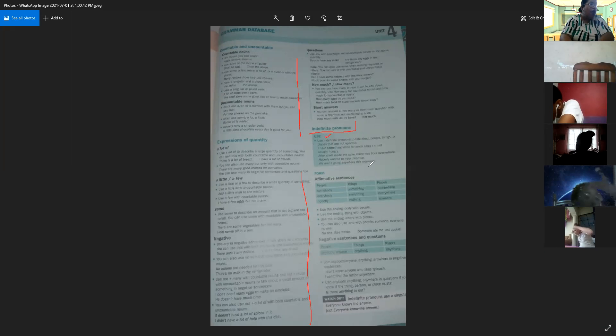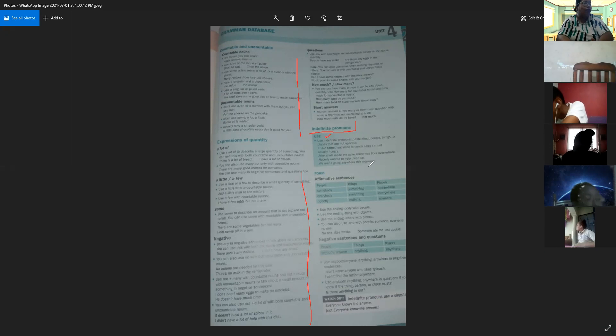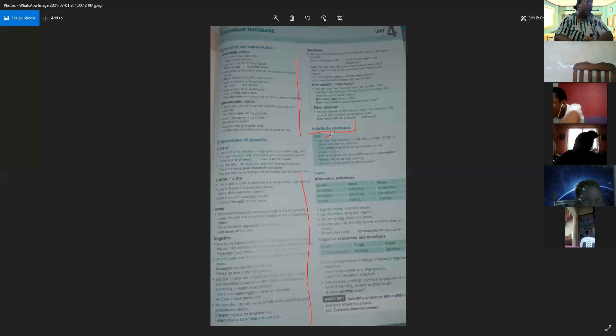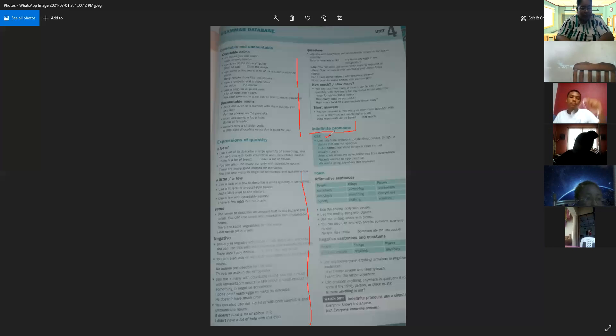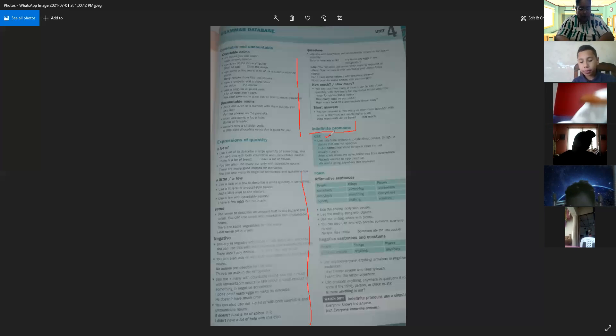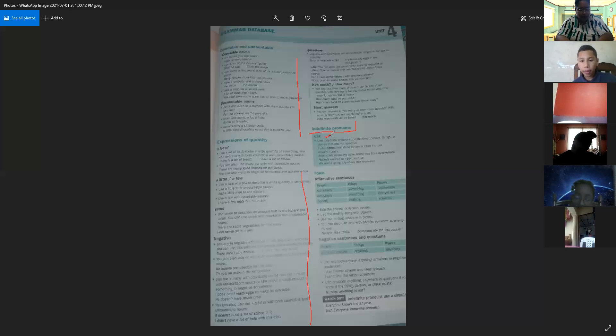We are on page 123. Here we can see the use of indefinite pronouns. Use indefinite pronouns to talk about people, things, or places that are not specific.